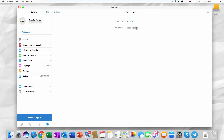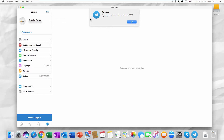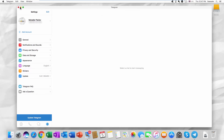Enter the new number and click on next. Enter the code you receive in the text message and click on next. Click OK in the pop-up window. The number has been changed.